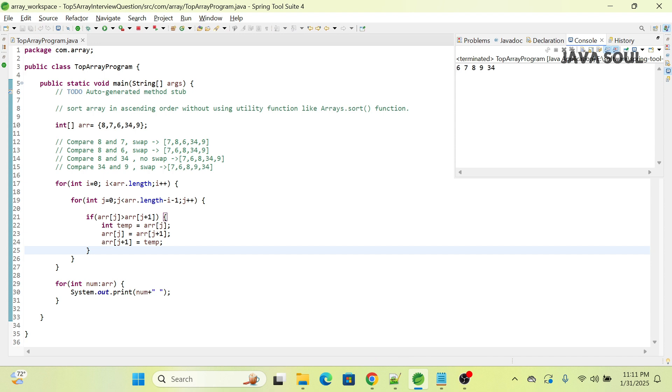If you can see, the output is coming in ascending order: 6, 7, 8, 9, 34.